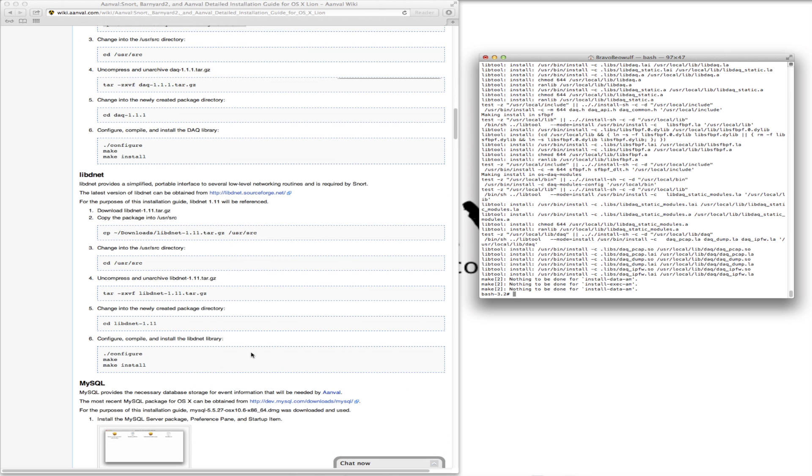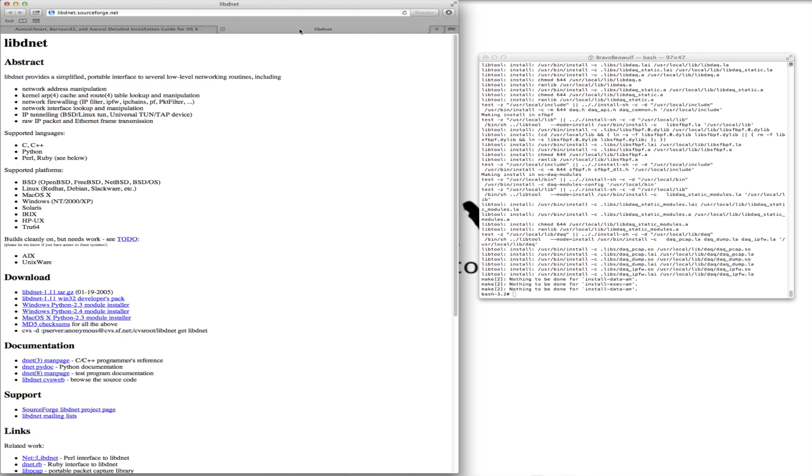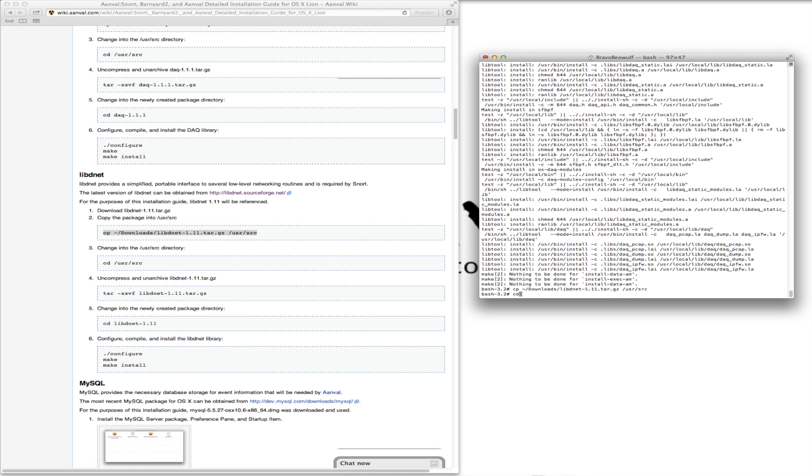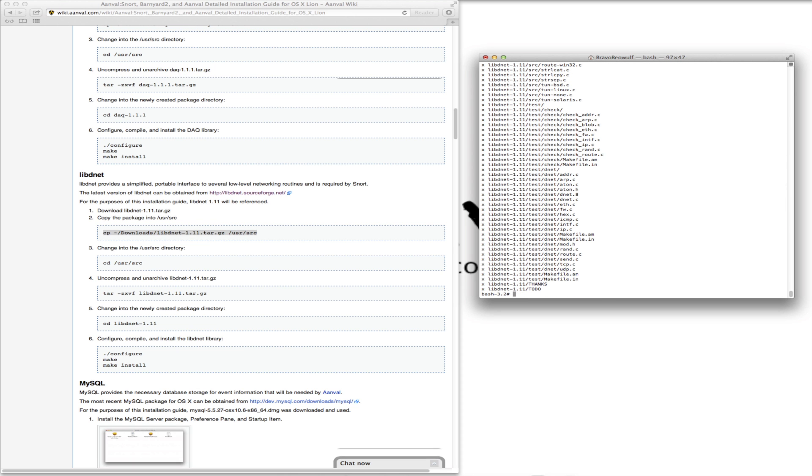Next, libd-net. This provides a simplified portable interface to several low-level networking routines and is required by Snort. So we're going to get this latest version. And the one referenced is 1.11. To download 1.11, the tar. Download complete. So we'll copy it into the folder we need. Change to that directory. Untar that file. Change to that new directory. And another configure, make and make install.